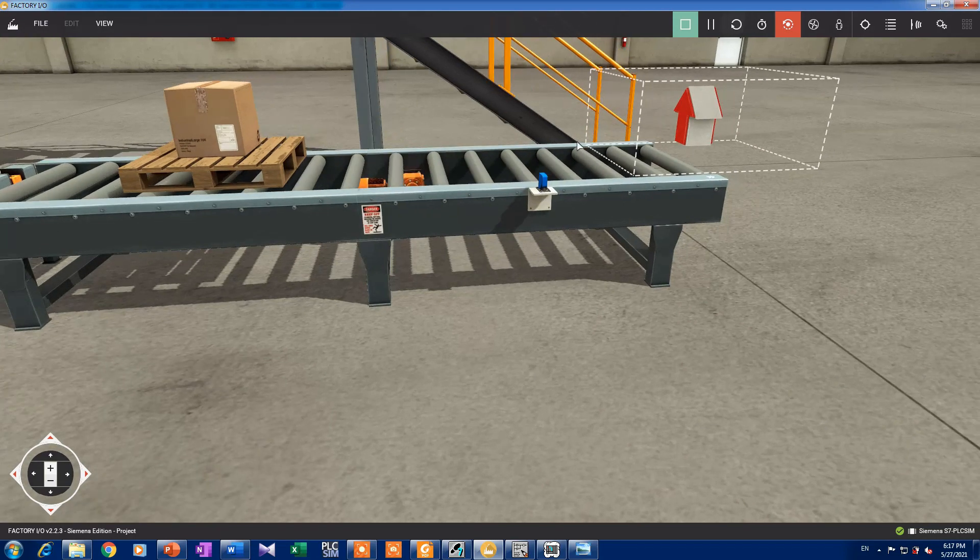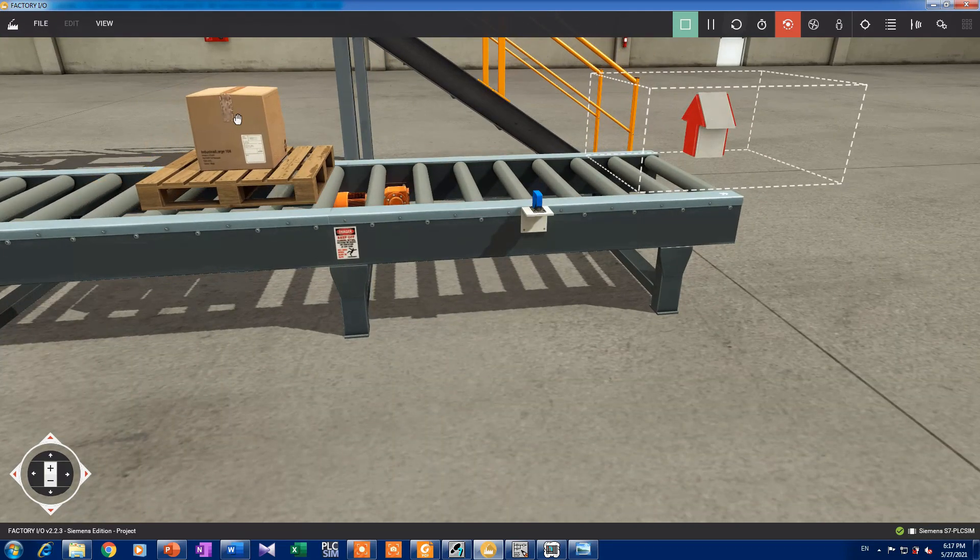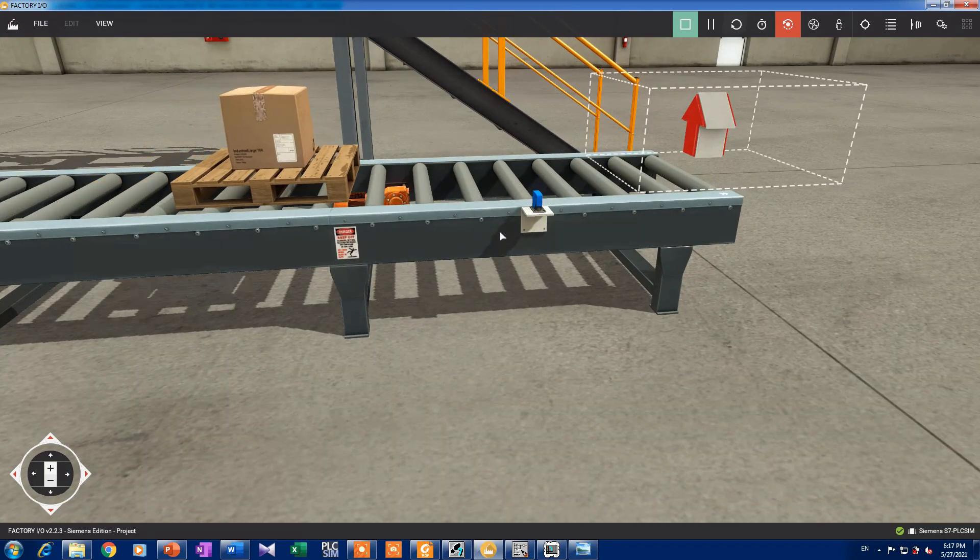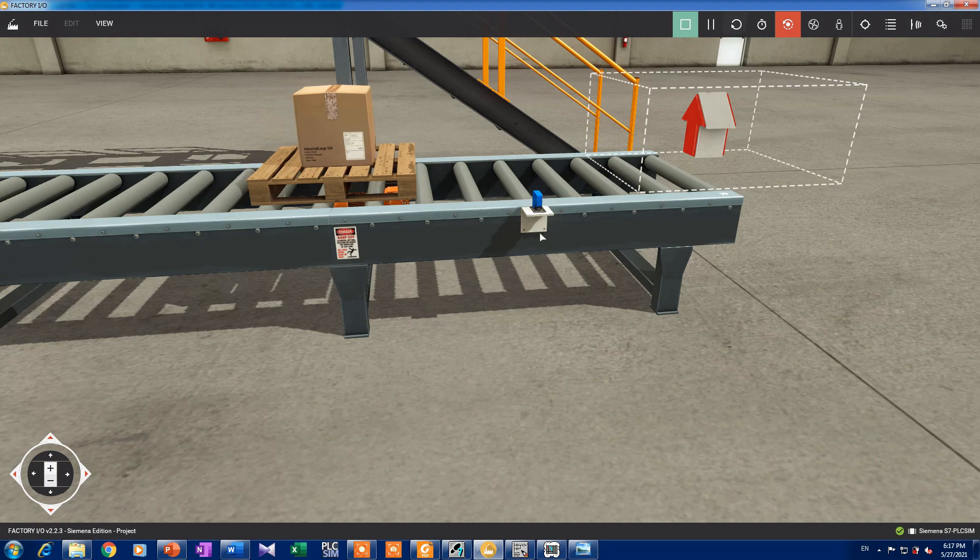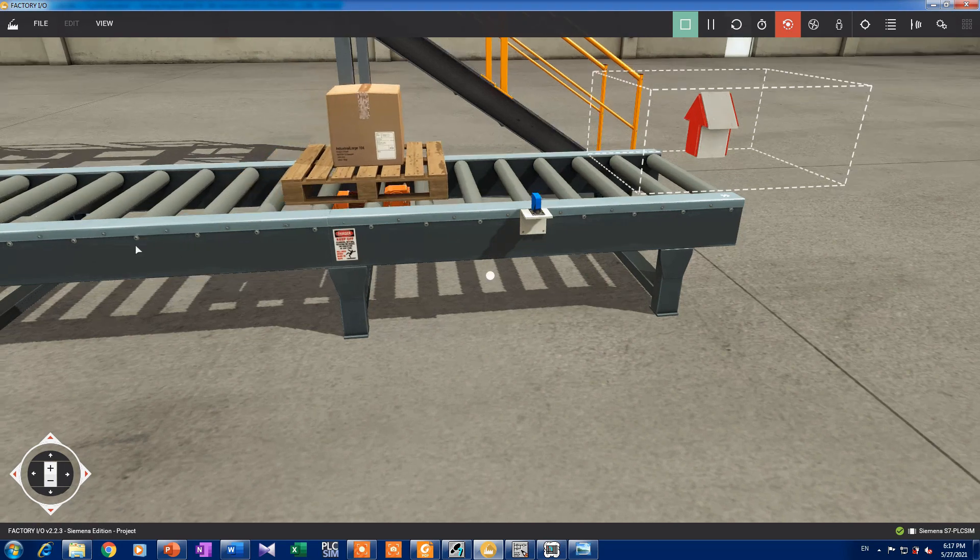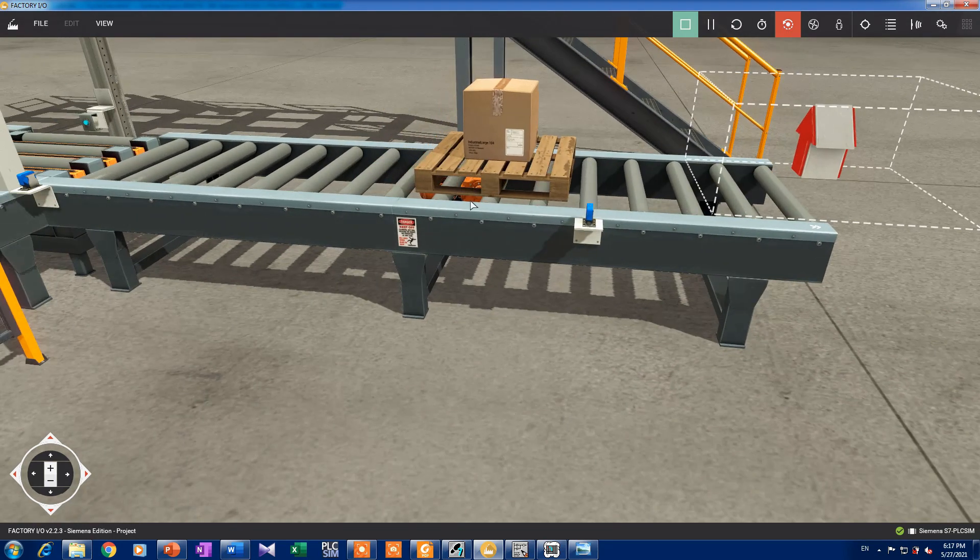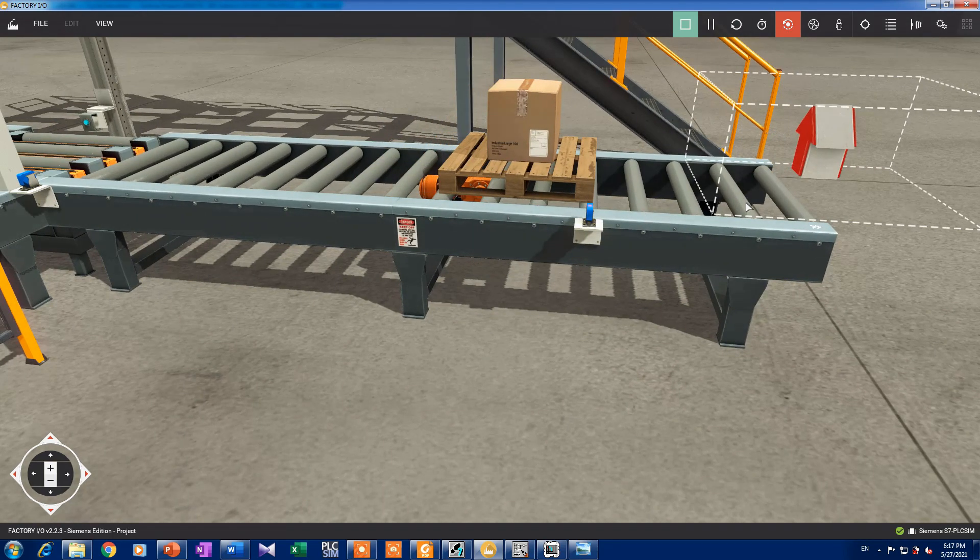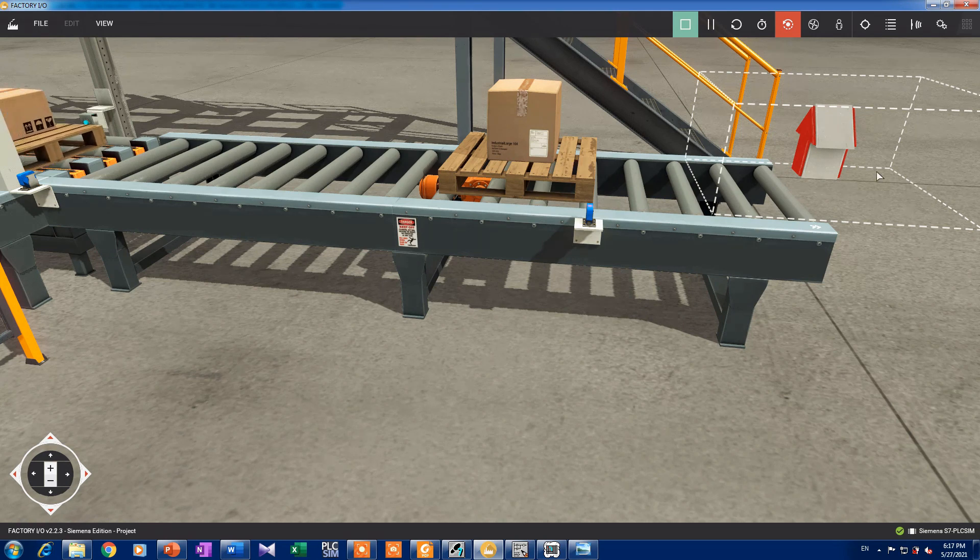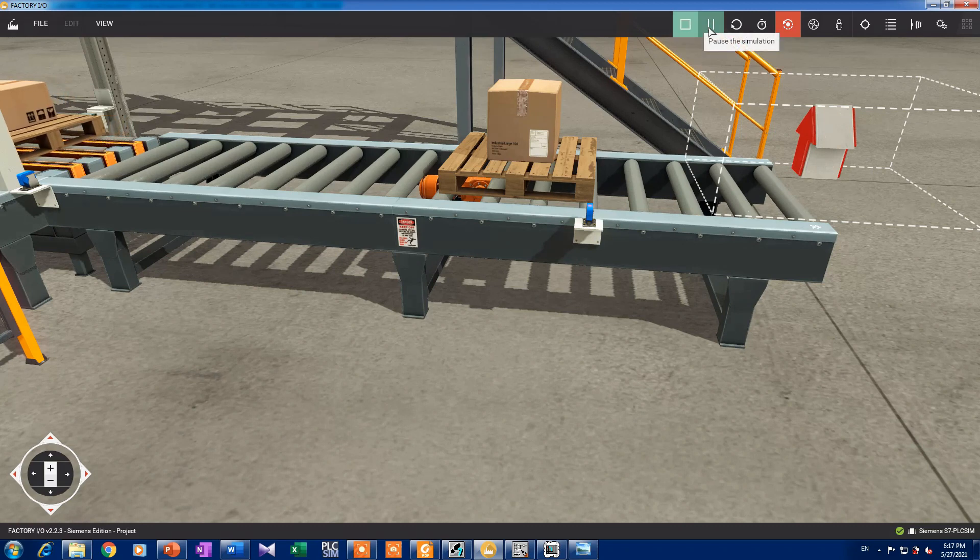We can see that when the package goes to the sensor, that conveyor will be off and the package doesn't go to its place. And that's totally wrong.